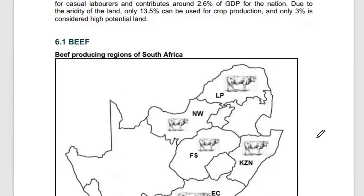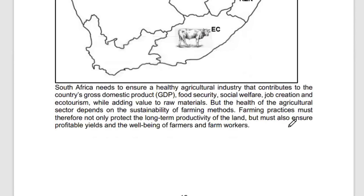For the 2024 exam session, the specialization area under the primary sector in farming is beef production, and in mining it is coal production. I will briefly explain beef production in South Africa.